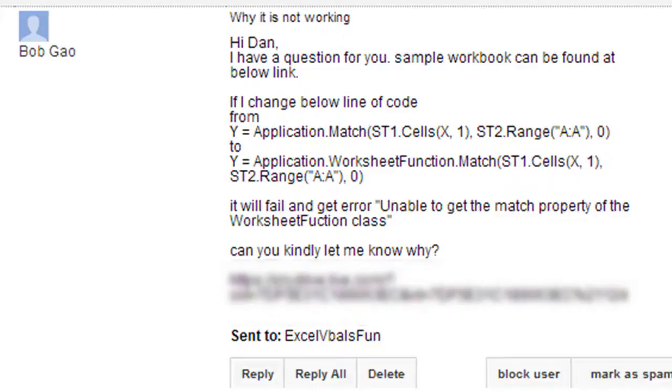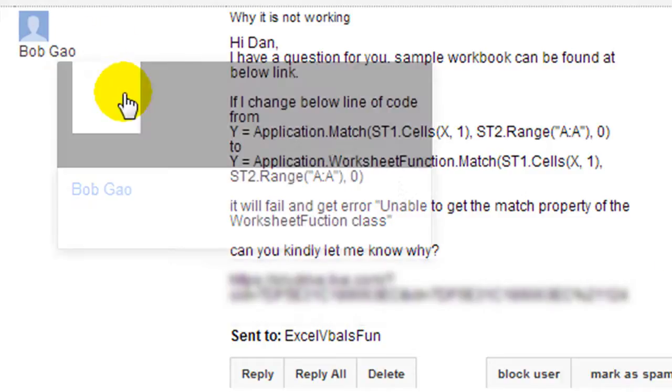Hey there YouTubers, welcome back. This is Dan Strong with Excel VBA is Fun. Today we have a question from Bob Gao.